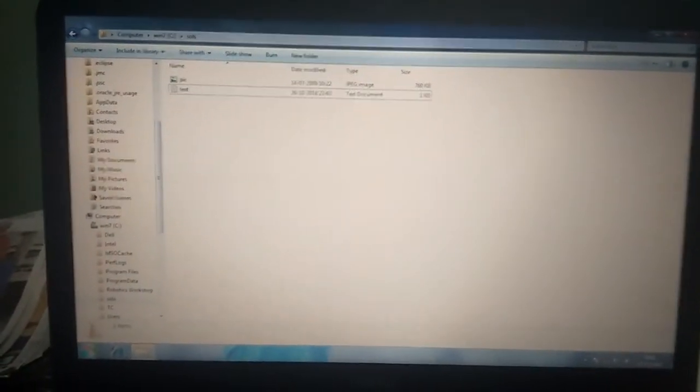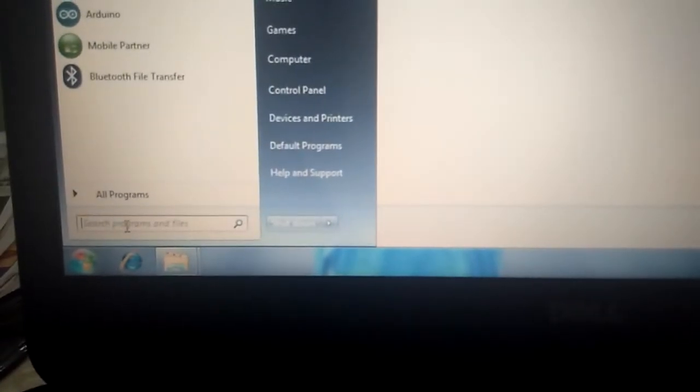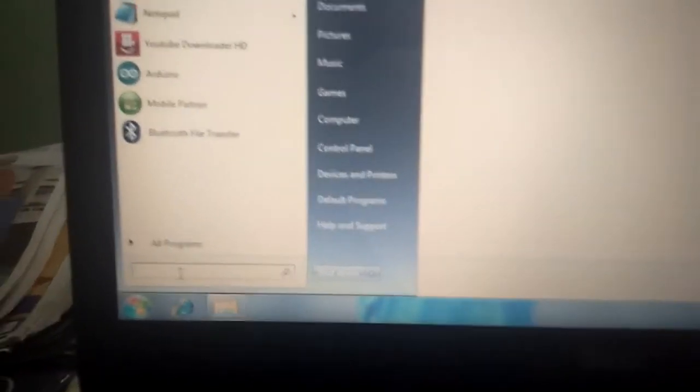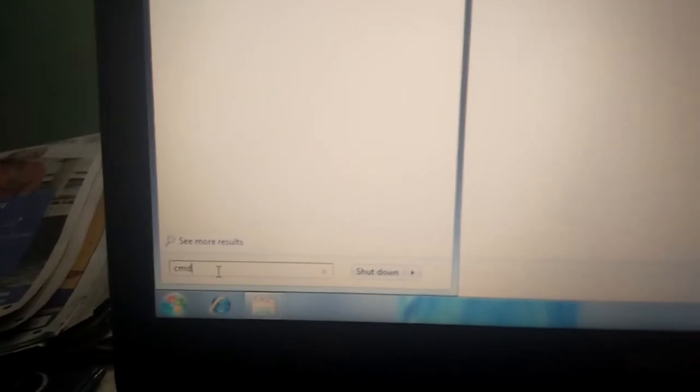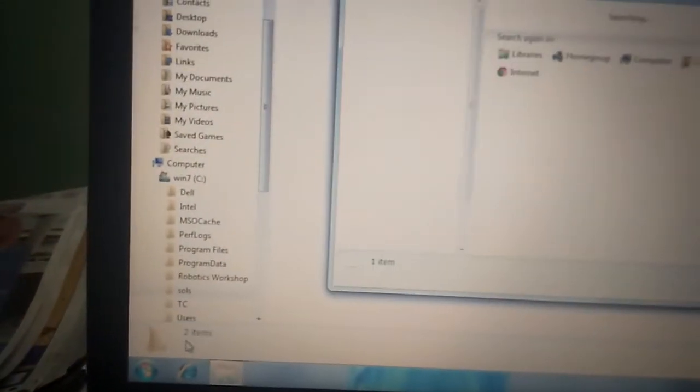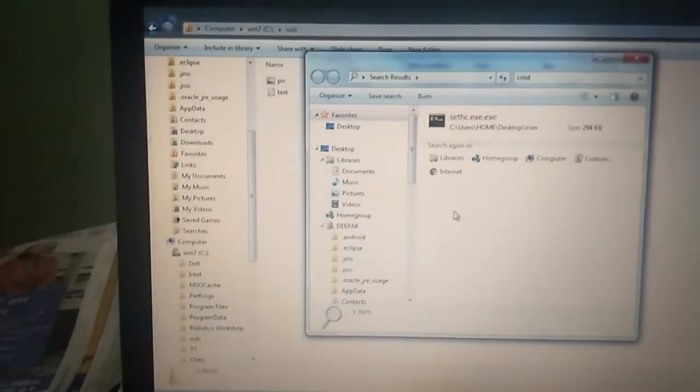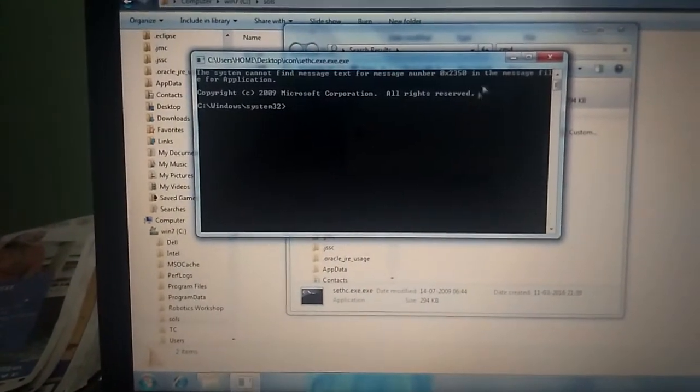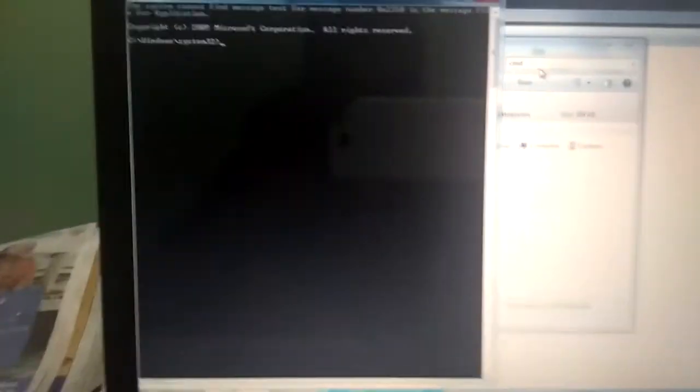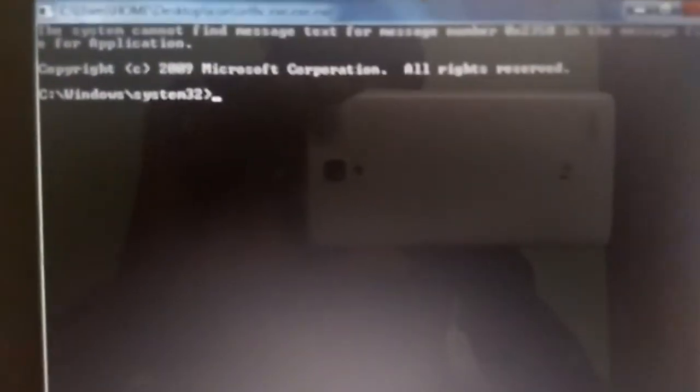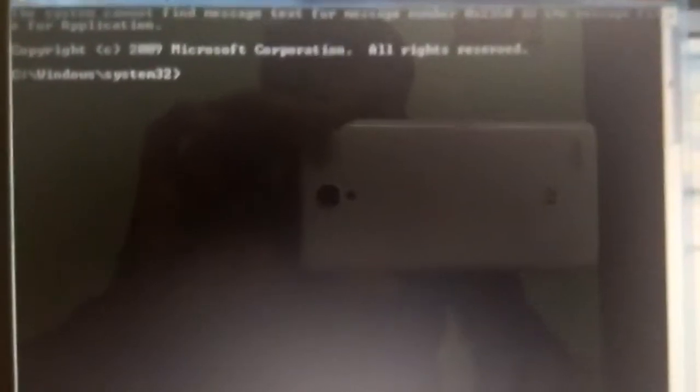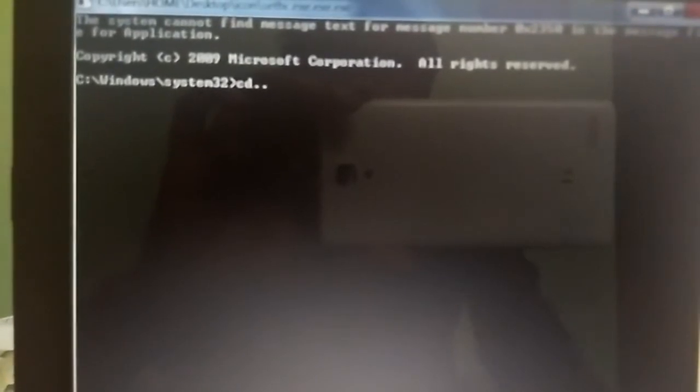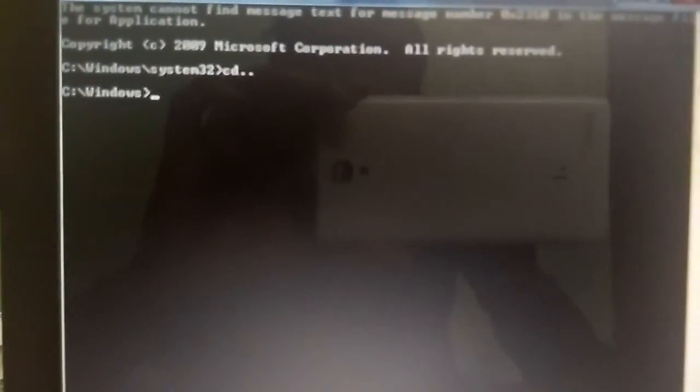Just open a CMD command prompt. That's the command prompt window. cd dot dot. Now we have to open the solves in C drive. cd solves. Now we are into the solves.